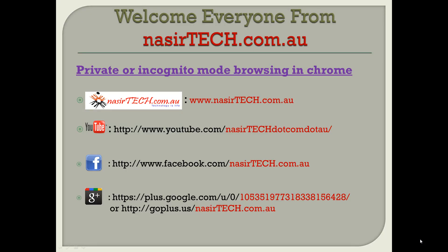Hello everyone, today I will show you how to use private or incognito mode browsing in Google Chrome.